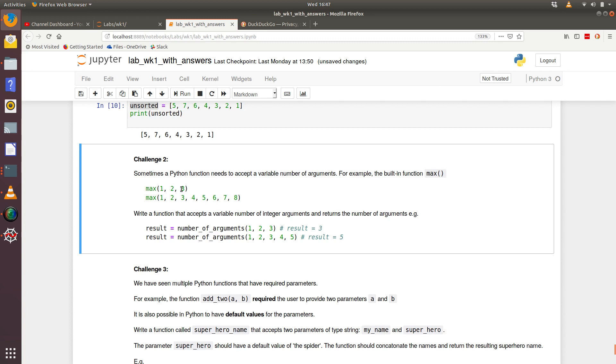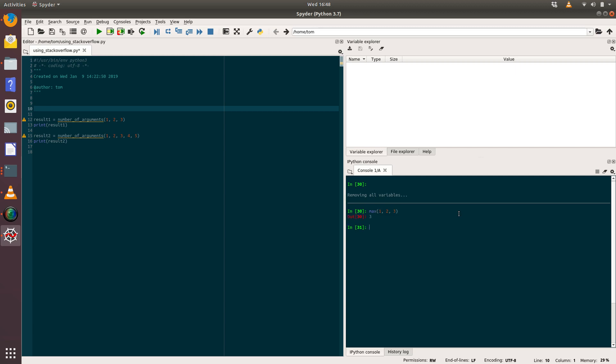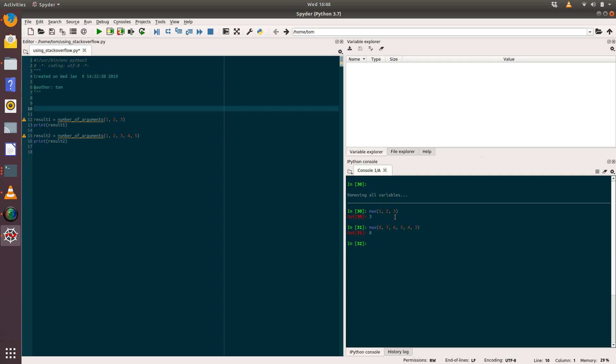Or max one, two, eight, and it would tell us which is the maximum number. So let's take a quick look at that in Spider. If we have the function max and we pass in one, two, three, that gives us three. We could for example say max eight, seven, six, five, four, three, and it tells us it's eight.